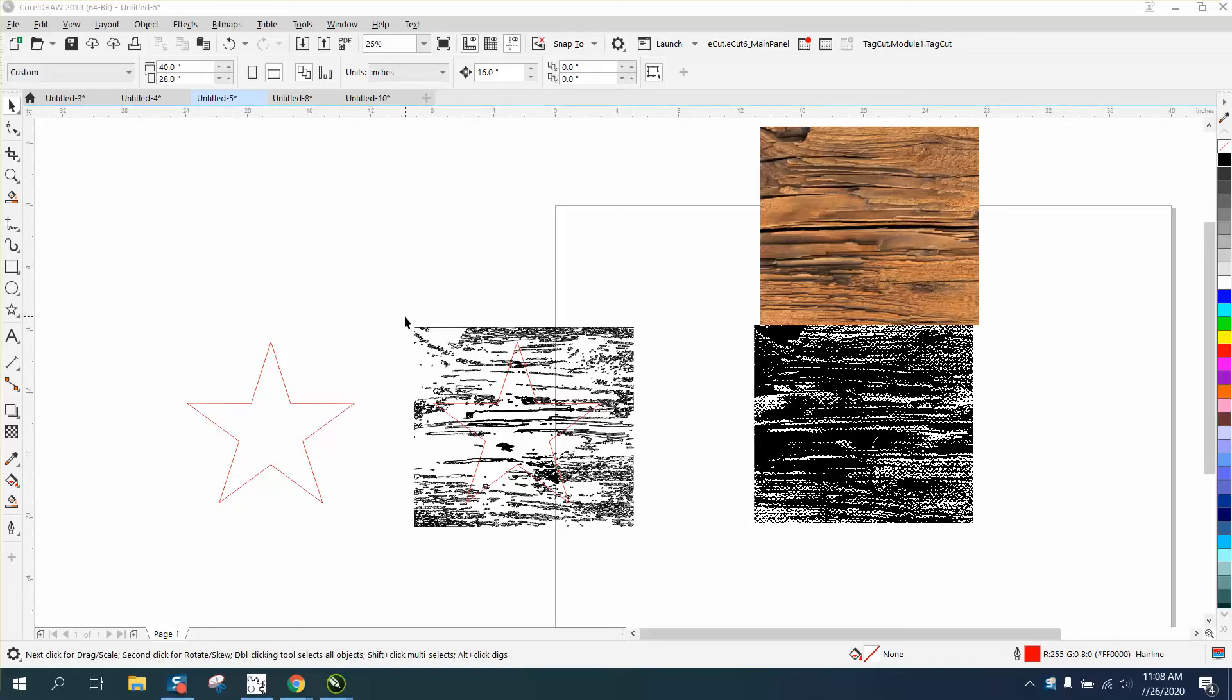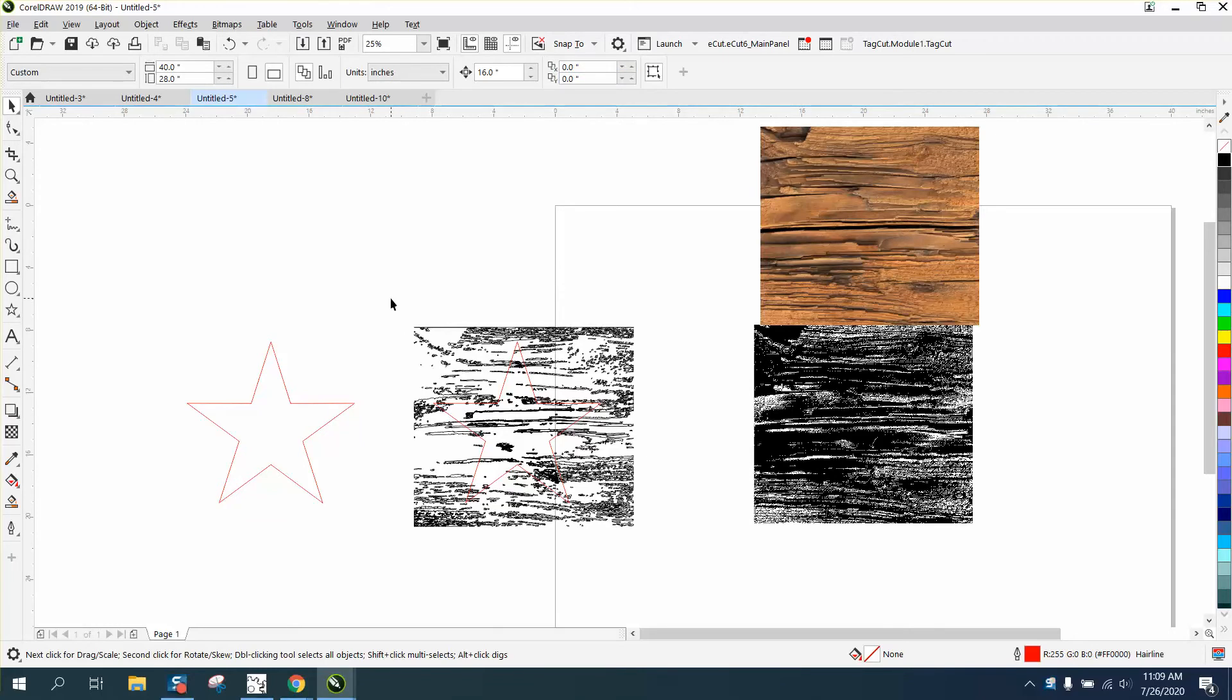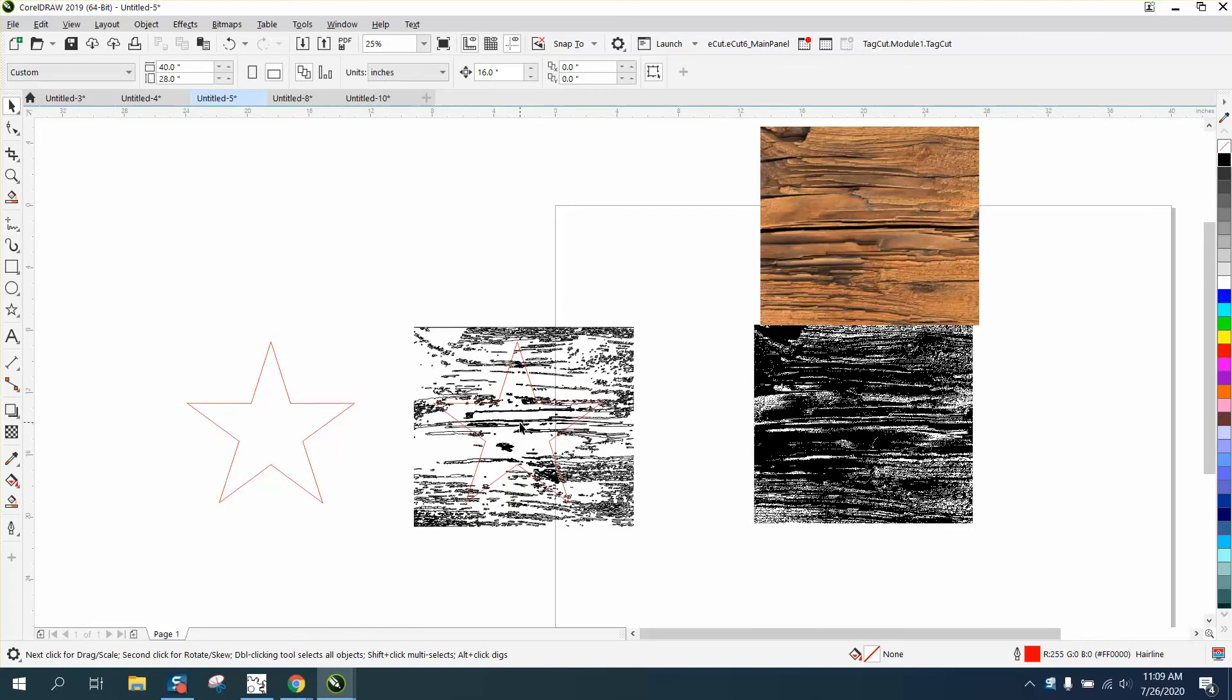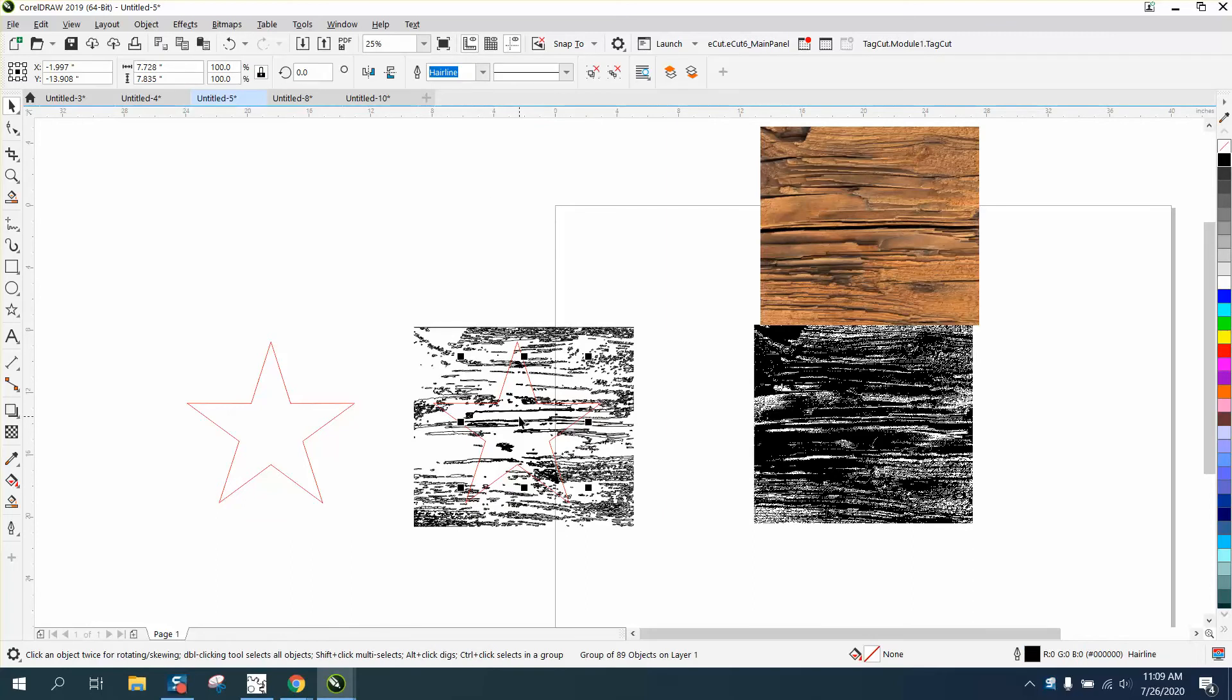Once you've distressed it, I've got a star. I made a duplicate and nudged it over—it's 16 inches. I've got my duplicate distance set on zero. So we're going to select it all, go to intersect, and then we've got an intersection of that graphic.